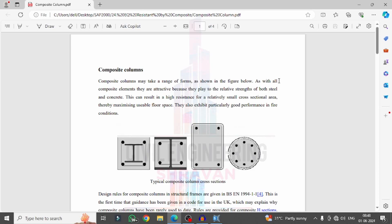Hello students, welcome back to Civil Engineering Stravan online application app. In the previous class we completed the full analysis of a building structural model considering a damper system.